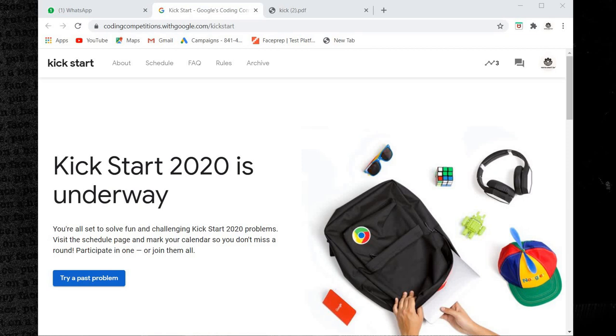Code Jam, Hash Code, and Kick Start. Code Jam and Hash Code registration is closed. I'll discuss Kick Start. Link is in the description tab.